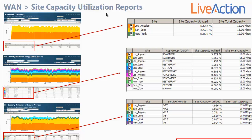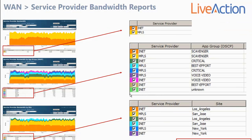The WAN site capacity utilization reports follow the same concept: site capacity utilization shows overall utilization based on site; site capacity utilization by app group breaks down site utilization by app group; and site capacity utilization by service provider breaks down sites by service provider. All search criteria are available, allowing you to be very specific and pinpoint just the data you want to see from different points of view. There are also WAN service provider bandwidth reports, including a generic service provider bandwidth report, a service provider by application group report, and a service provider bandwidth by site report.